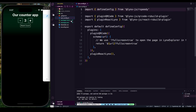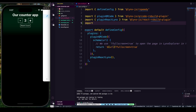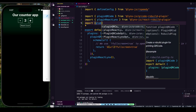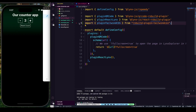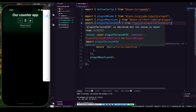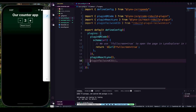Now we need to go into the lynx.config.ts file and make some changes. We need to add an import — let's import pluginTailwindCSS from 'rsbuild-plugin-tailwindcss'. Then after pluginReact and the Lynx plugin entries, we will also add pluginTailwindCSS.